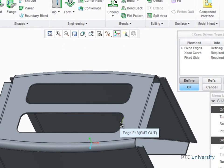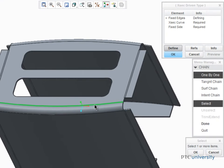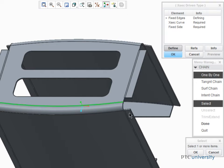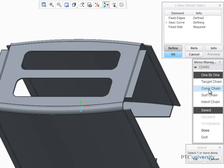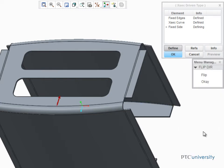Select this curve to be fixed during the Unbend operation. When it comes time to define the curve that is normal to the shape that defines the Cross-Section, you'll have the option to either select or sketch it. Here, we're going to use the Select Curve option and select this edge to define the Cross-Section.